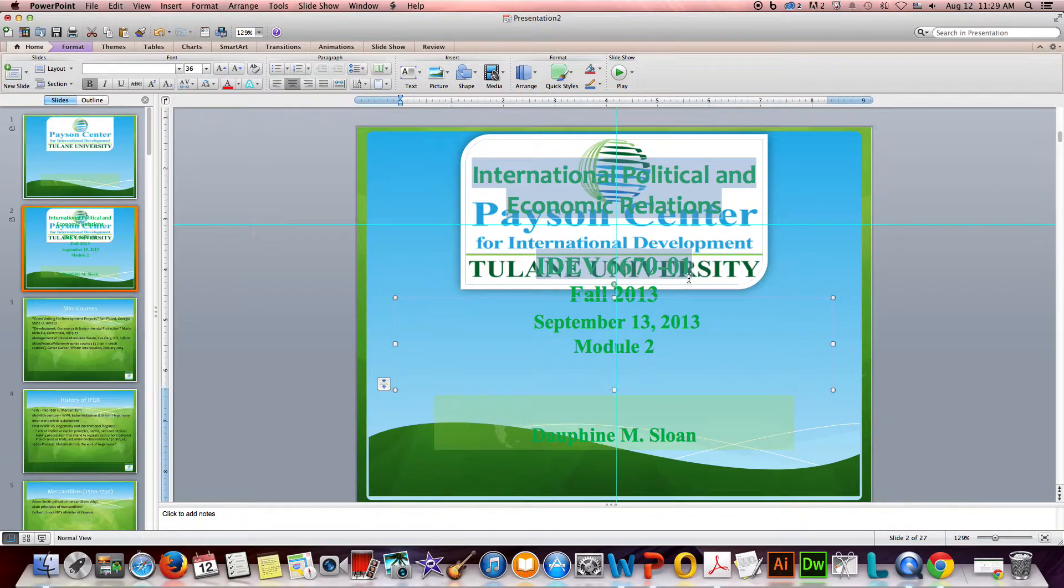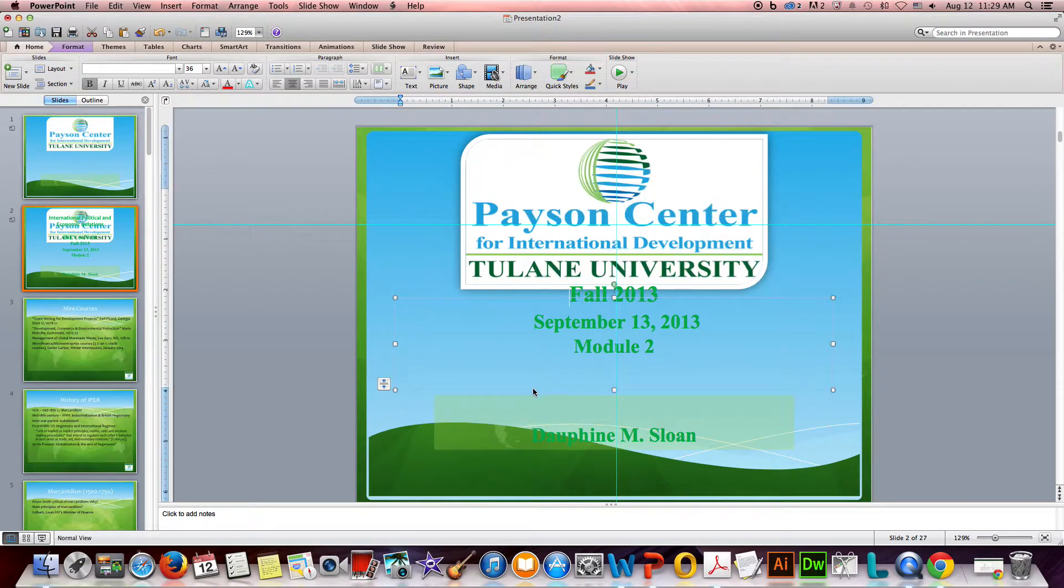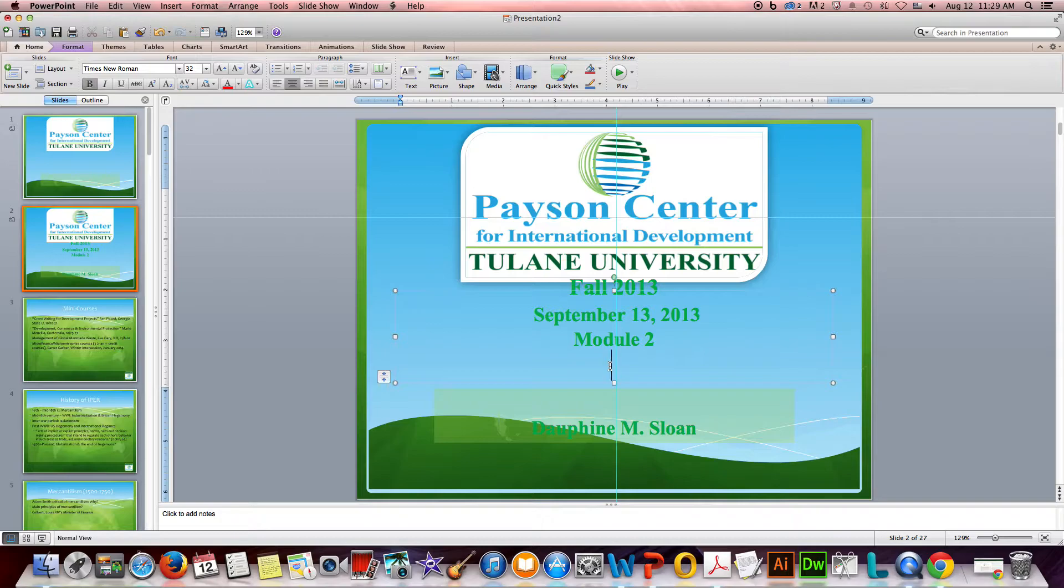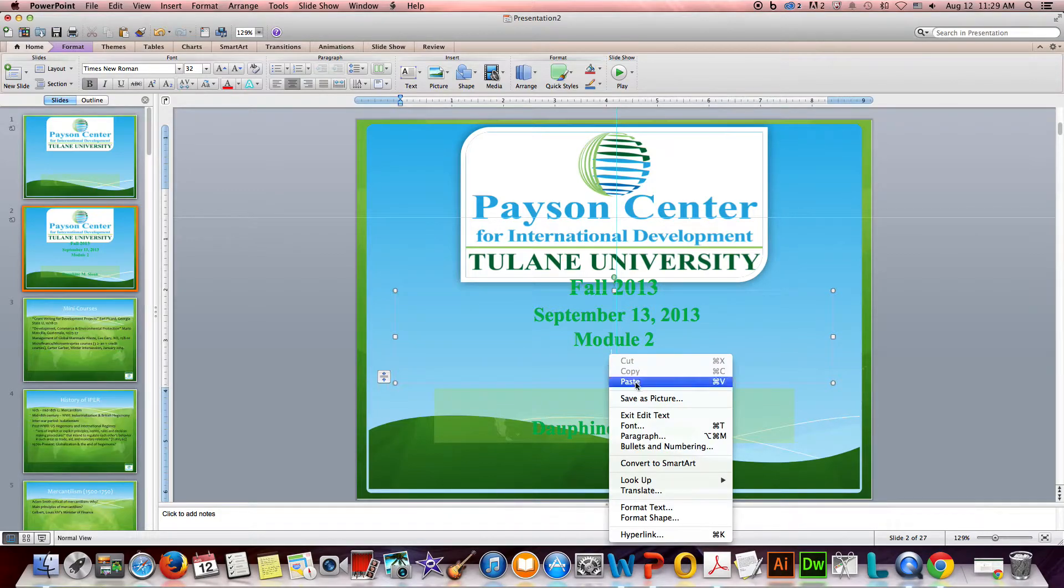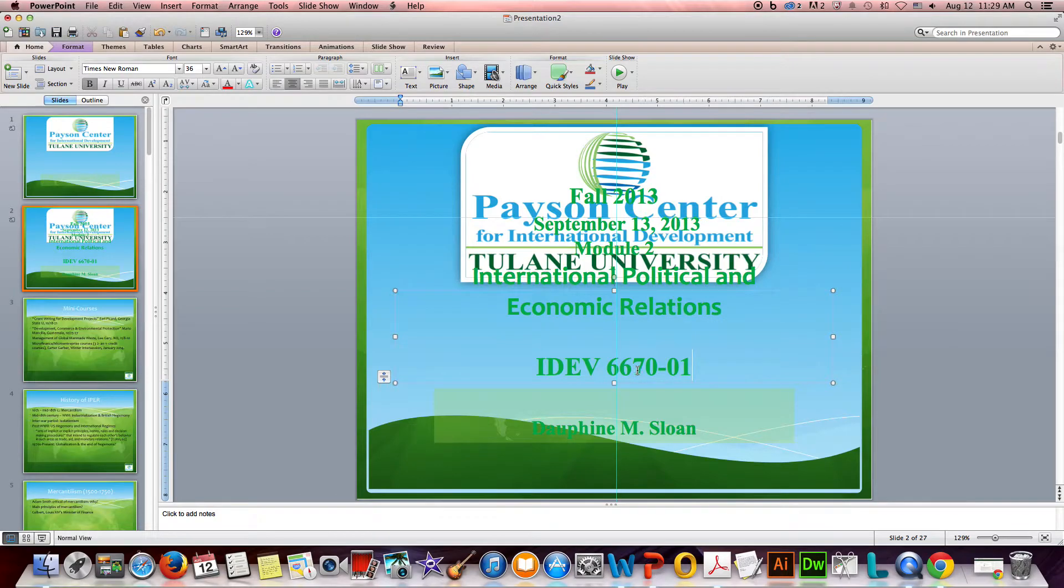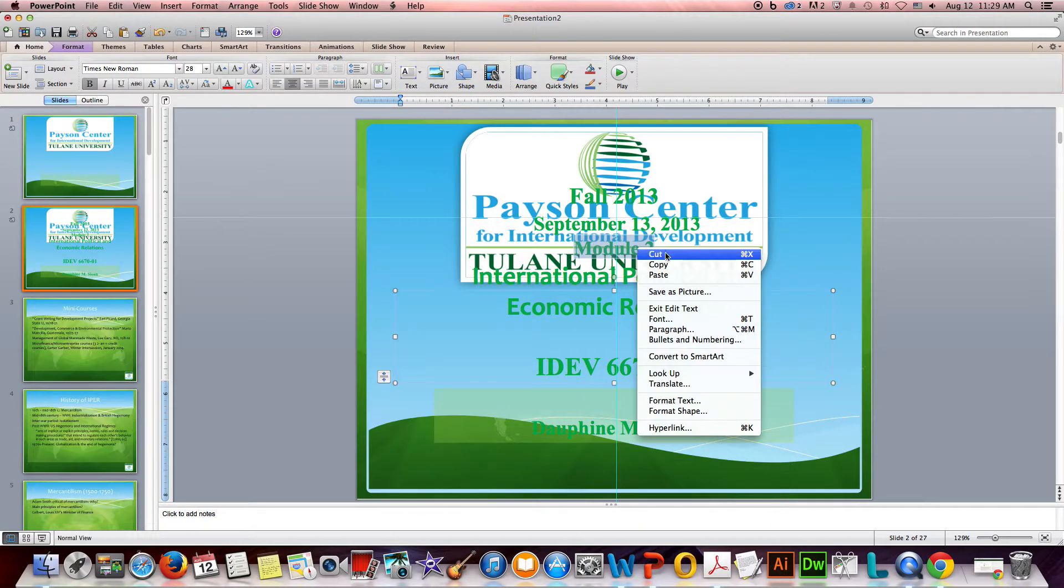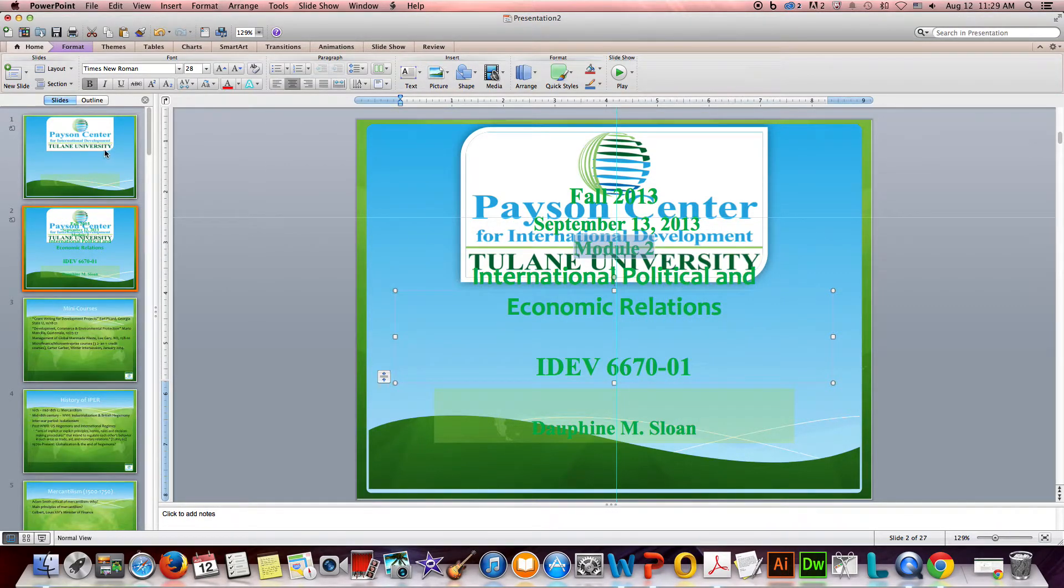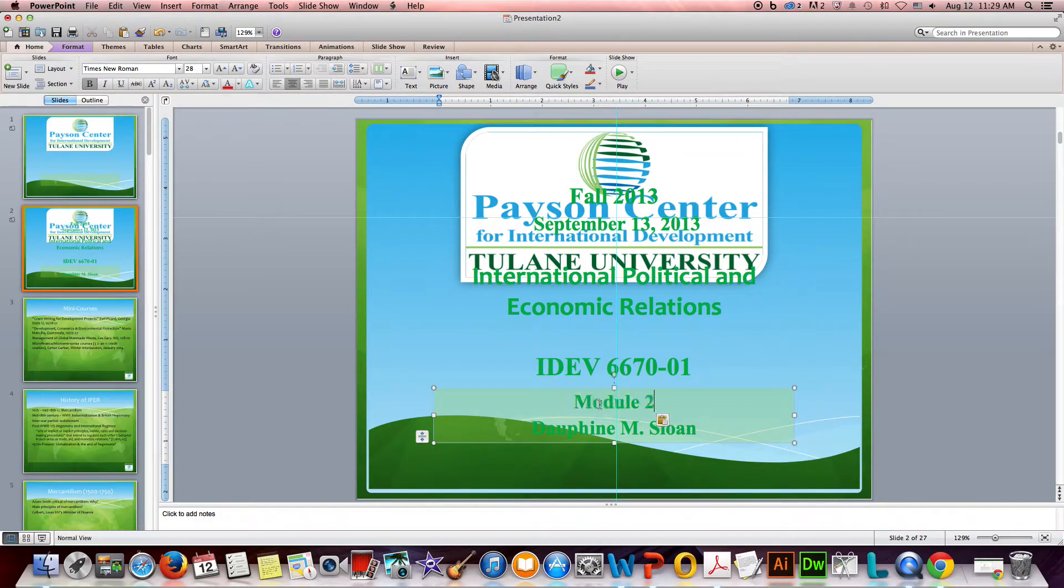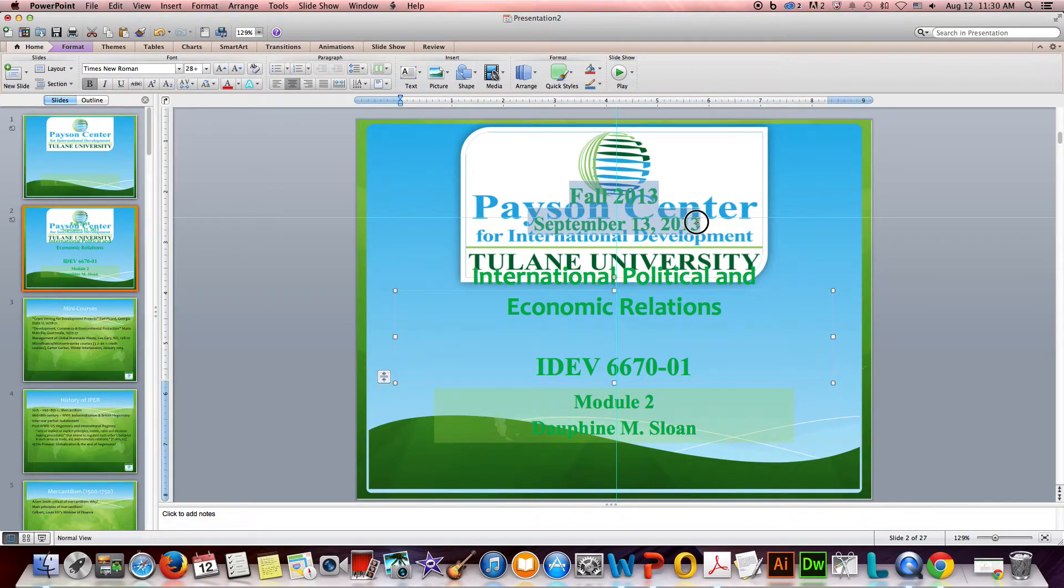The next thing I'm going to do is actually take this text and move it. I'm going to cut it and move it into the dedicated text box for a title on a title slide. So I'm going to right-click and paste. Still not quite right, but that's okay, we're going to get there. The other thing I'm going to take is this text Module 2 - I'm going to cut that as well.